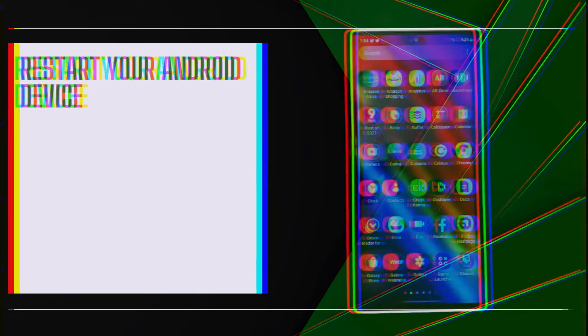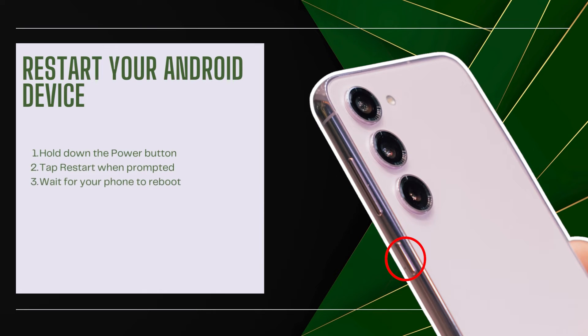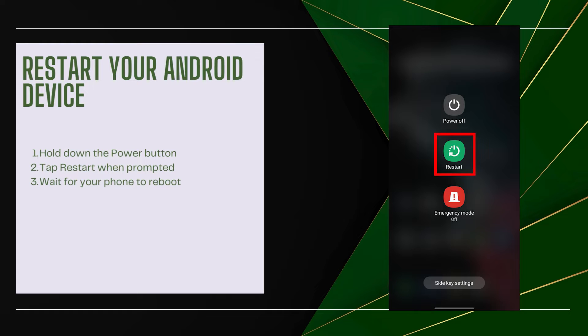Restart your Android device. Rebooting resets background processes that may have frozen. Hold down the power button, tap Restart when prompted, and wait for your phone to reboot.